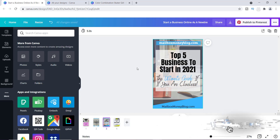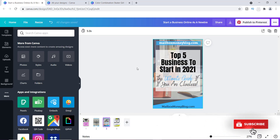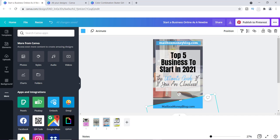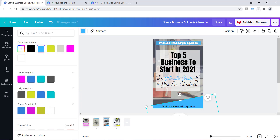I'm putting together some different pins for a piece about the top five businesses you can start. One of the great things about Pinterest is you tend to pin a lot of pins, but you also have to create a variety of different-looking pins. I use a lot of different colors in my pins to make them look different. If I want to change a color, all I have to do is click on the color I want to change.